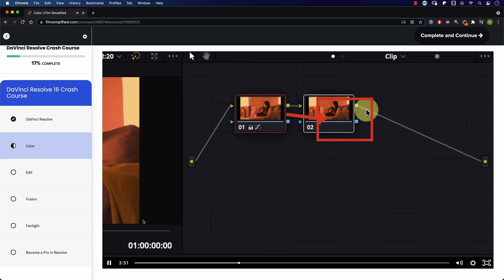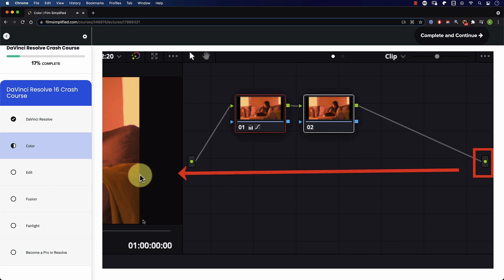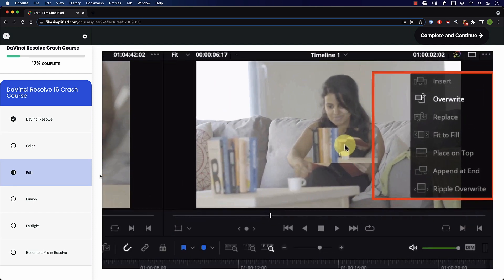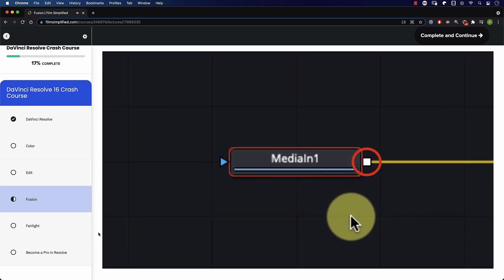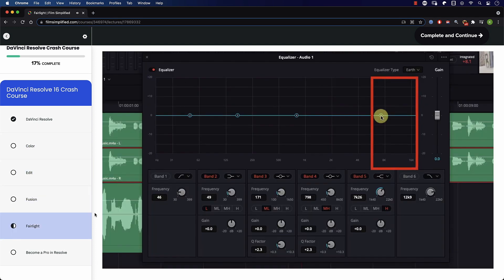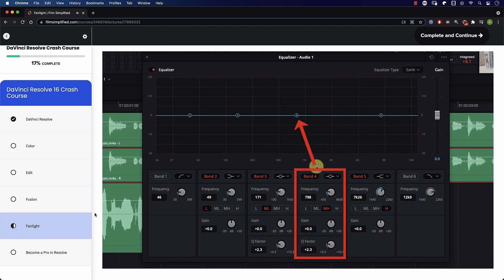Speaking of Resolve, if you're a beginner and you're interested in learning how to use Resolve, you'll love our free crash course that teaches you the basics of every tab in Resolve. Simply go to FilmSimplified.com and sign up for free.